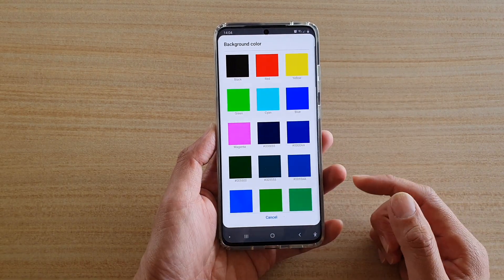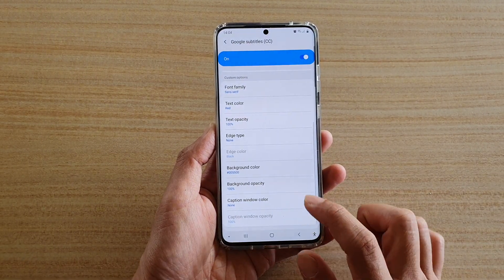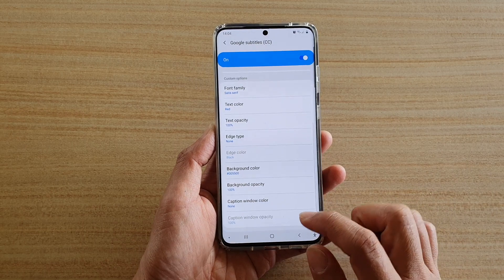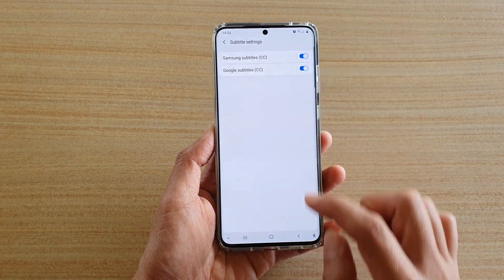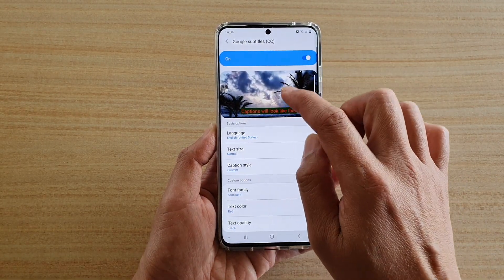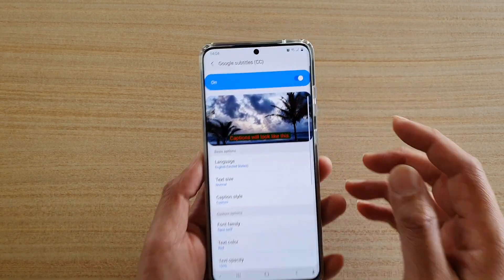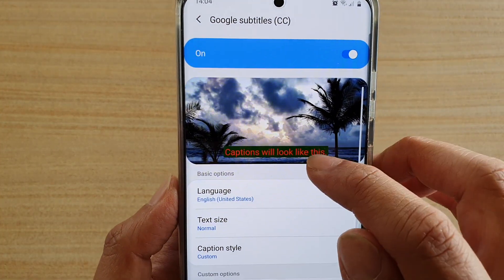At the moment the background is set to black, so you could change it to green. Then if you tap on the back key, you can see at the top there is an example of what it looks like.